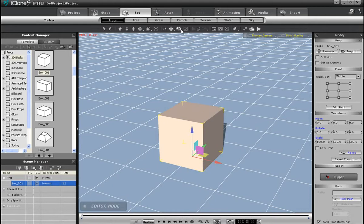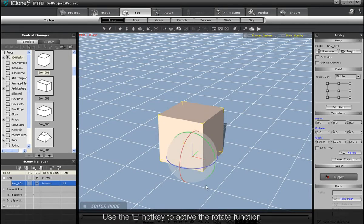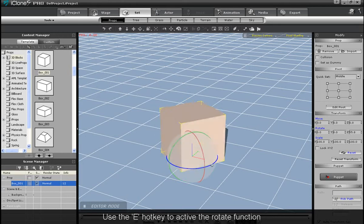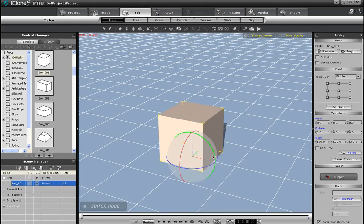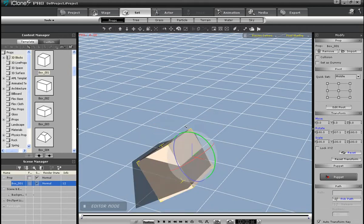Next is rotate, which you can access with the E hotkey. You'll see the gizmo change, and now you can rotate your object along the X, Y, or Z axis just like movement.